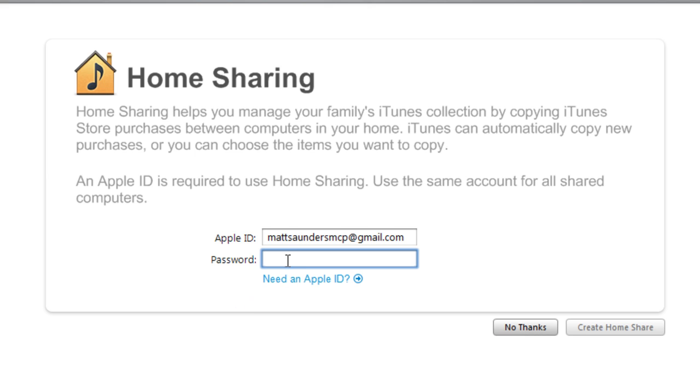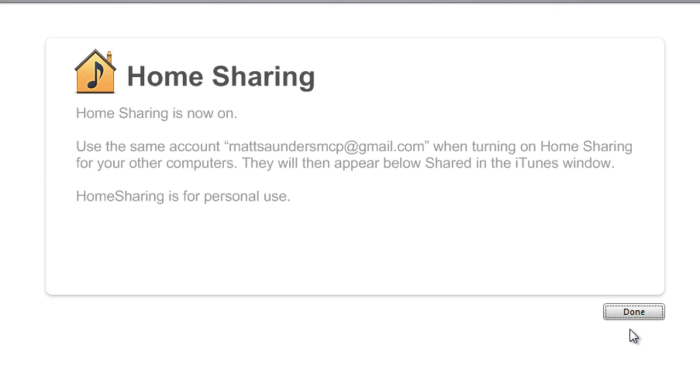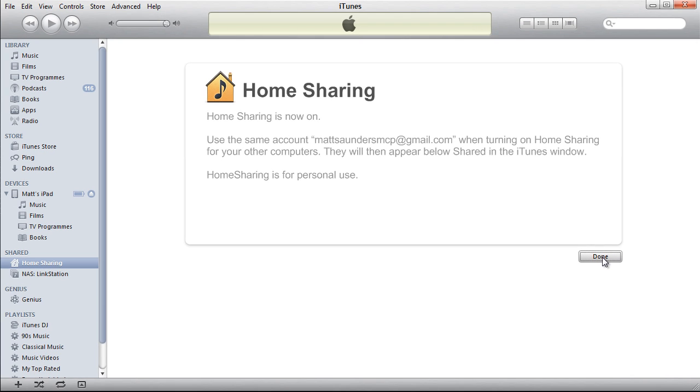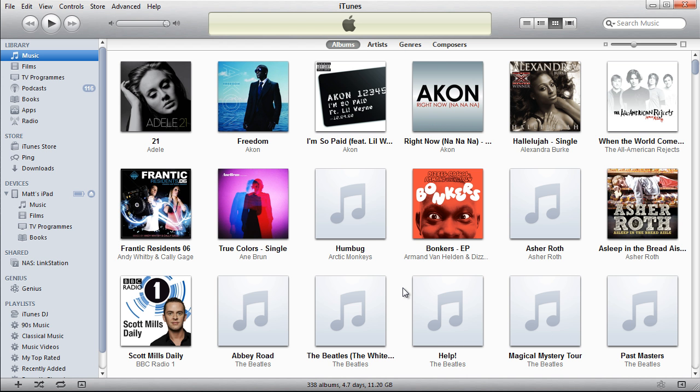I've got mine here, I'm going to put in my password like so, and then click on Create Home Share. That's it, that's it done. Now click on Done.